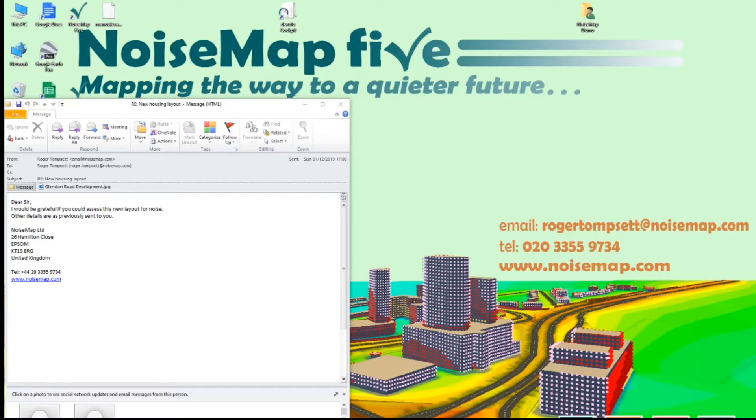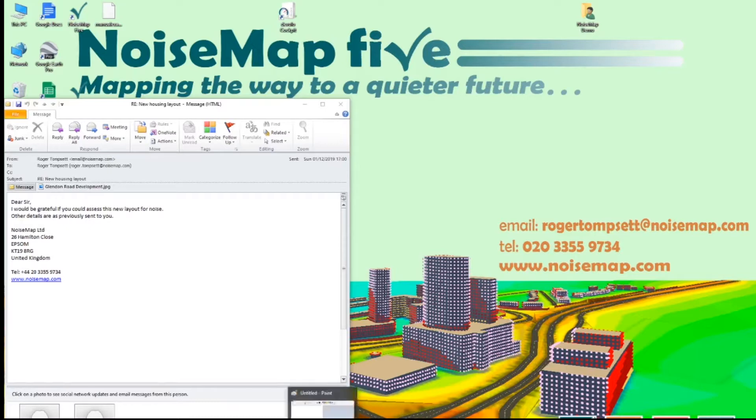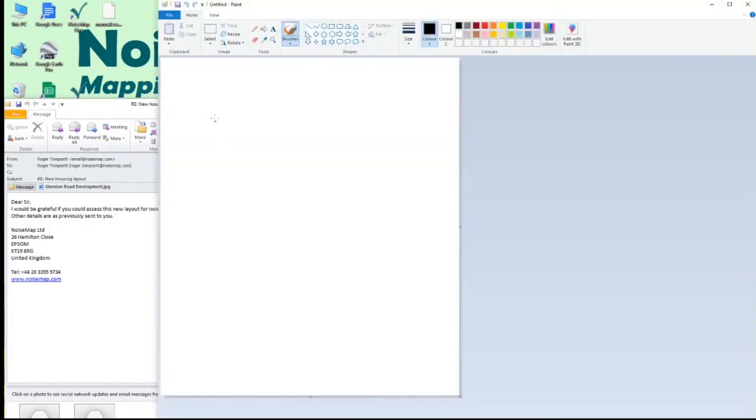Someone has sent me an email and as an attachment, a JPEG. I've saved that attachment to a file. So let's convert it into a bitmap. So I open Microsoft Paint, Windows Paint.